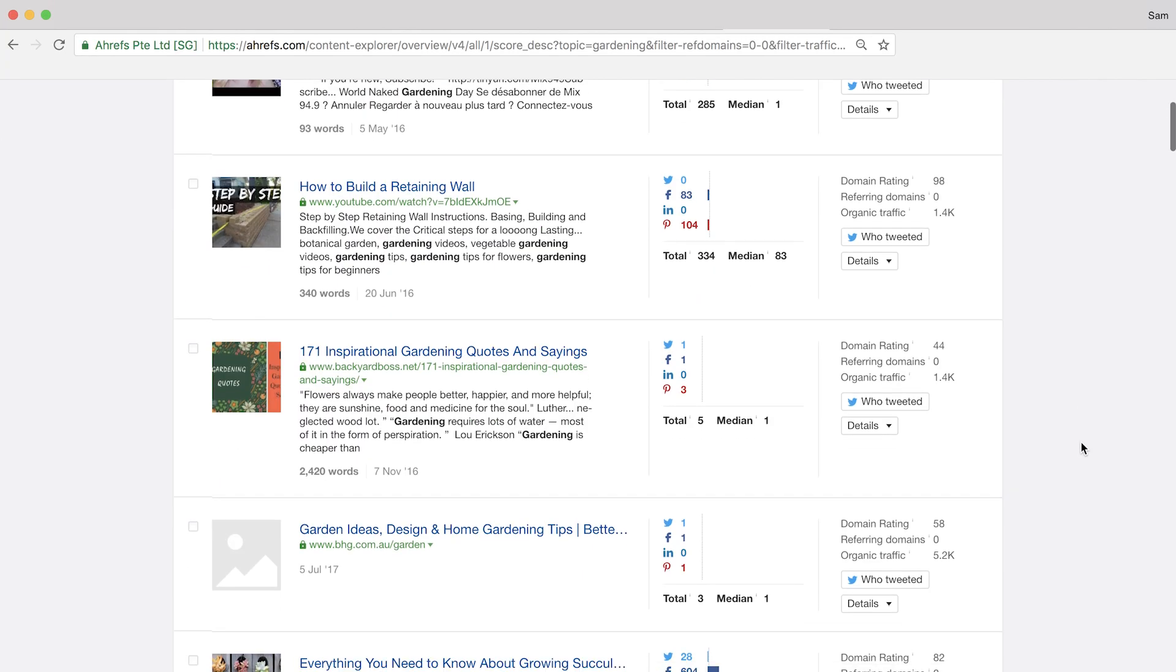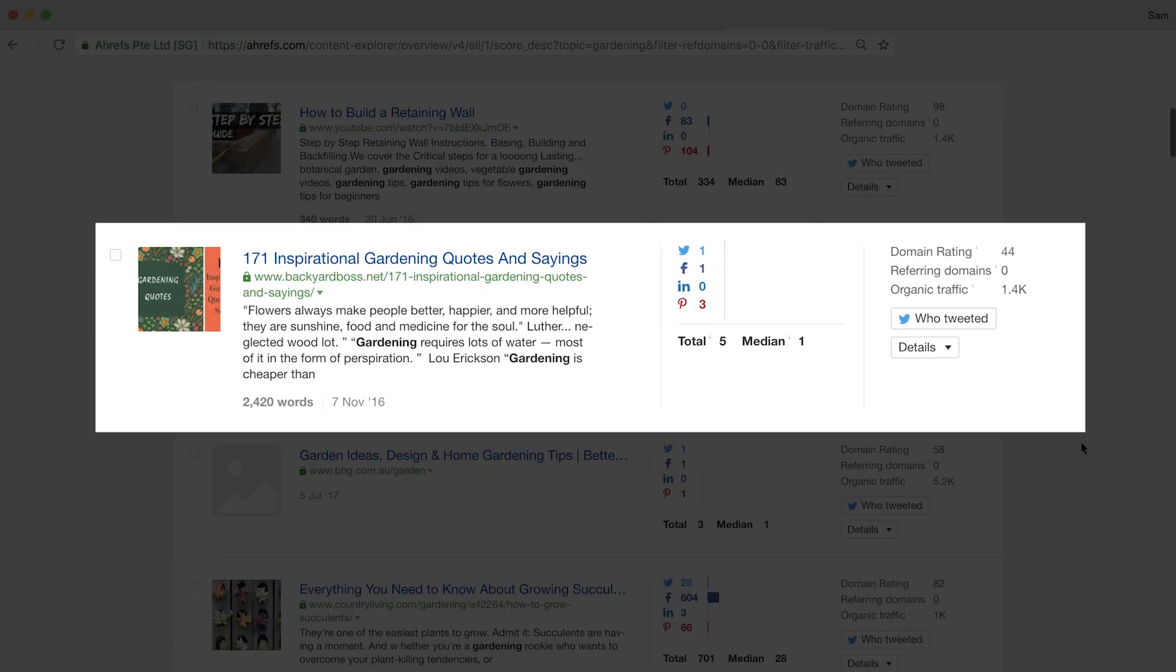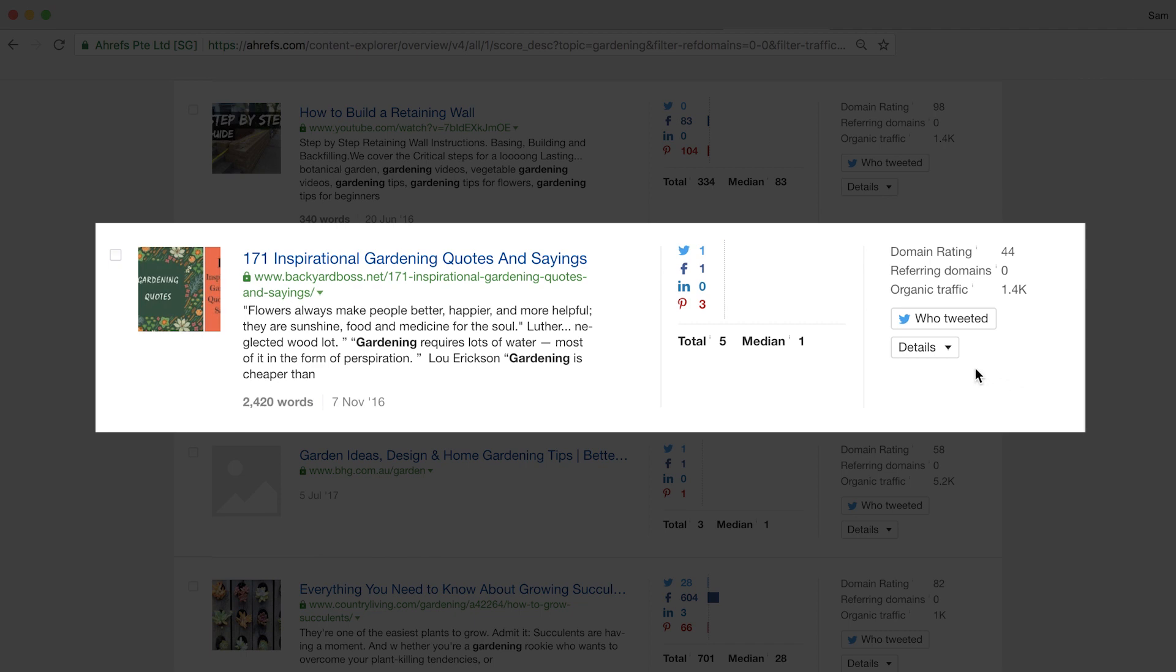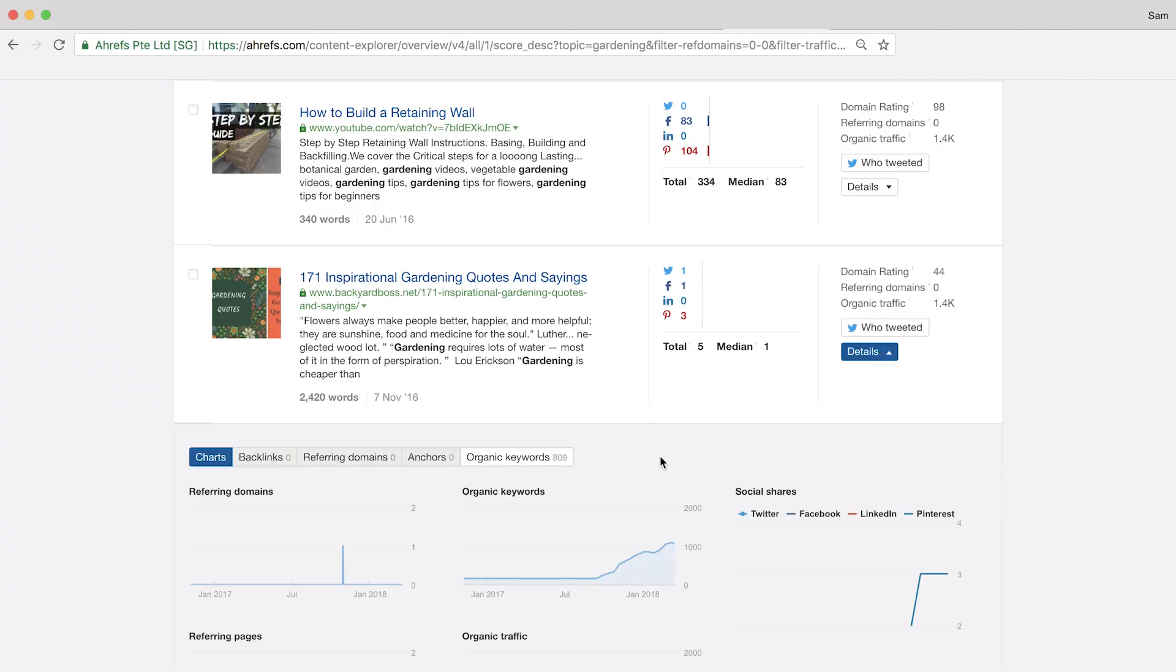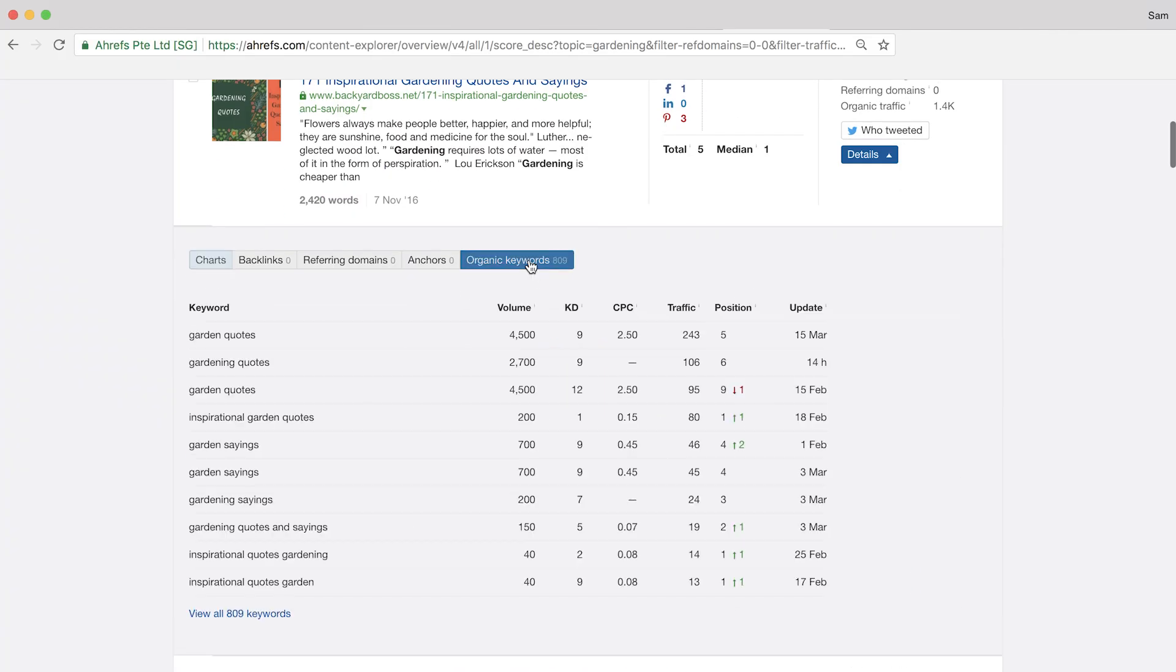Like this one. This one here, 171 inspirational gardening quotes and sayings. Content Explorer shows that they get 1,400 organic search visitors each month from this post alone. And if I click on the details button, and then the organic keywords, you can see the keywords and search positions that this page is ranking for.